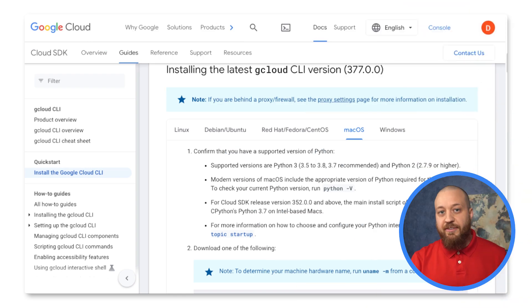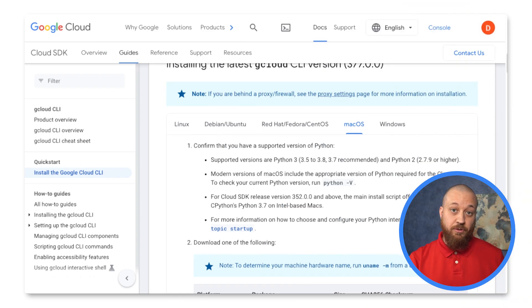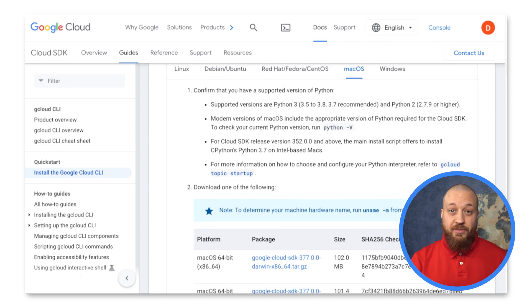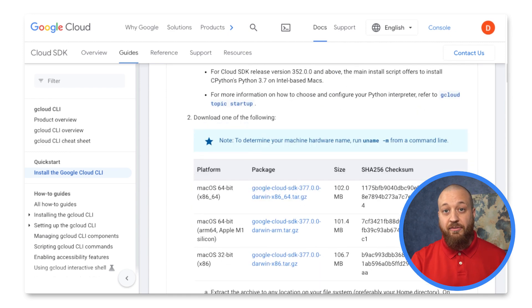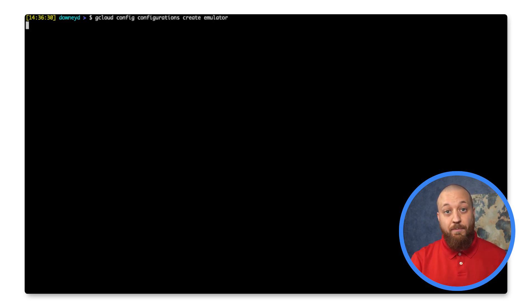So the first thing I need to do is install the gcloud command line tool. There are instructions in the video description of how to do this for your operating system. But once gcloud is installed, I will create a new configuration for our banking project.